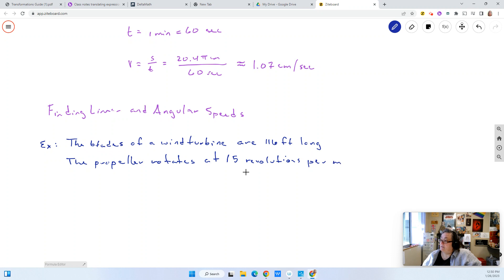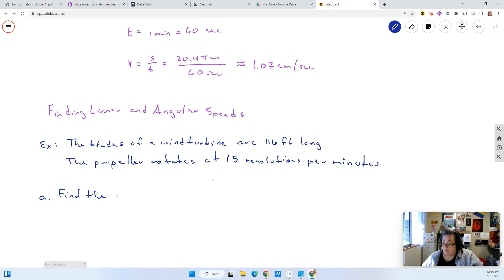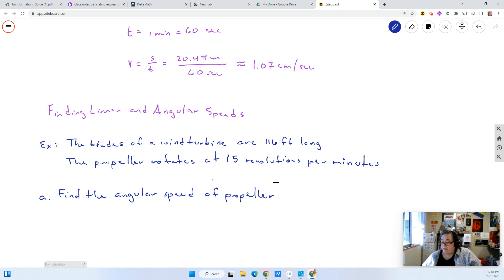Part A: we want to find the angular speed of the propeller in radians per minute. Part B: we're going to find the linear speed of the tip of the blade.